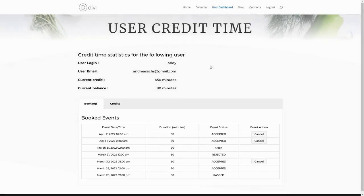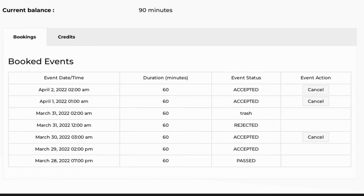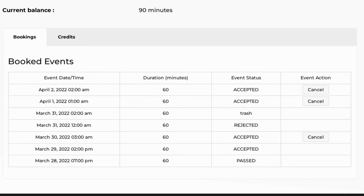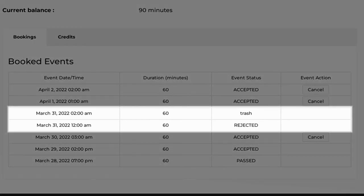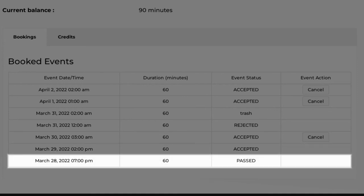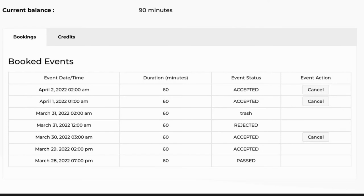In the bookings tab, the user can see all bookings made using time credits. There are four columns in the table: Event; Date or Time — the date and time of the booked appointment; Duration — the duration of the booked appointment; and Event Status — which can be either accepted, passed, rejected, trash, or other. The Event Action column contains the cancel button. This button won't be displayed in three cases: if the appointment is already rejected or deleted, if the time window for rejection has passed, or if the appointment date and time has already passed. After rejecting the appointment, the user will be credited back the amount of minutes spent for that booking.